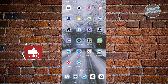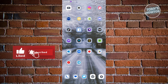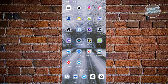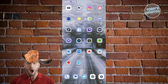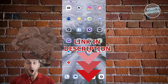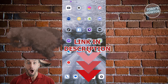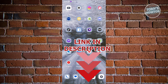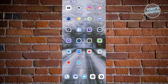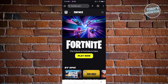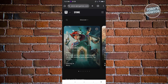Hey guys, welcome back to Tony's How To's. In this video I'll be showing you how to download Fortnite on Android. So the first thing that we need to do here is we need to access the website for Epic Games. Go ahead, open up any browser and go ahead and access store.epicgames.com.